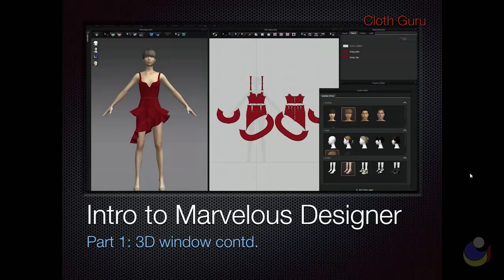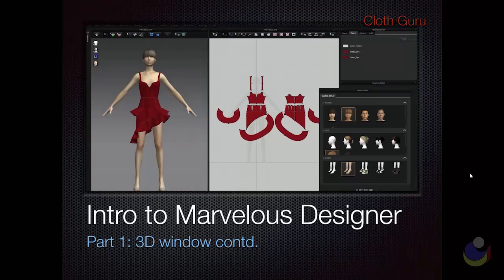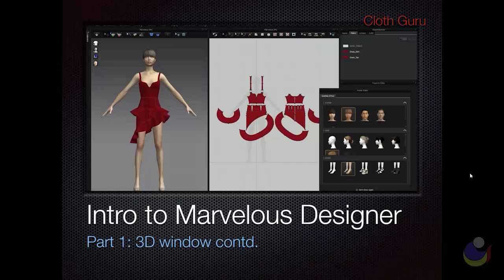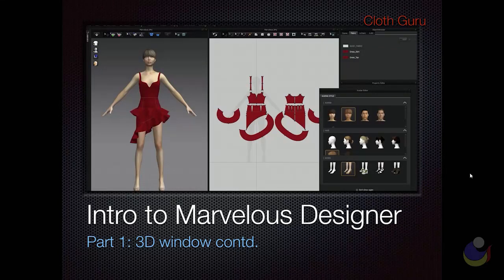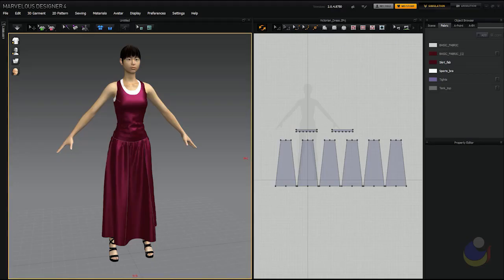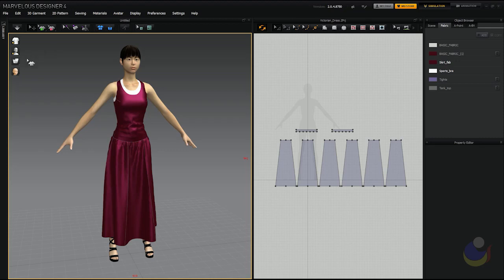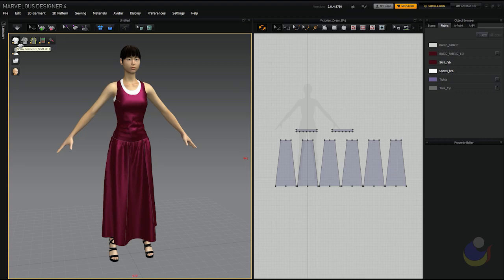Hi, this is John with ClothGuru.com and in this tutorial we're going to continue looking at the 3D window and what the buttons do. So over in Marvelous Designer in our 3D window, in our last tutorial we looked at these buttons and toggles and what they do. Now we're going to look at these ones along the top.